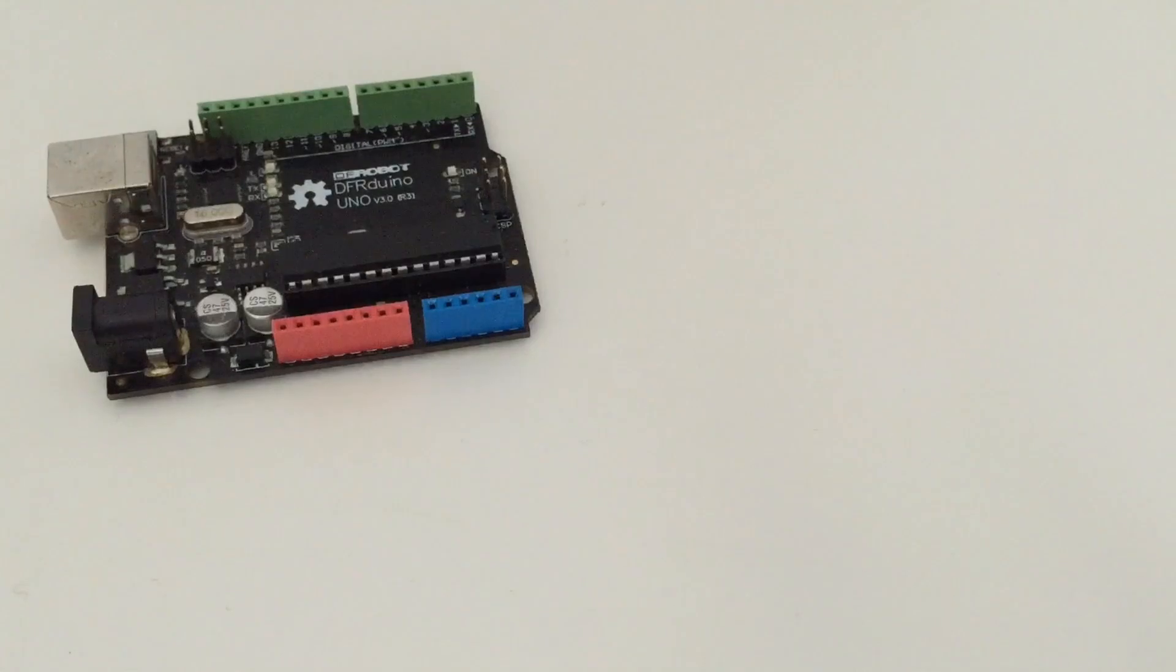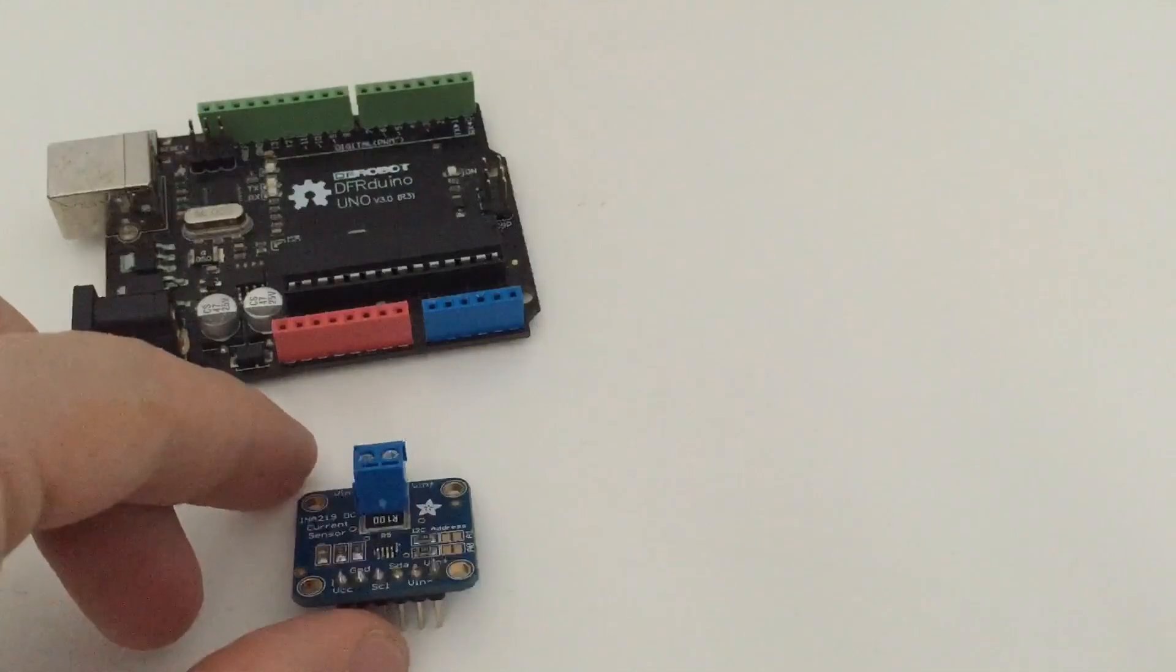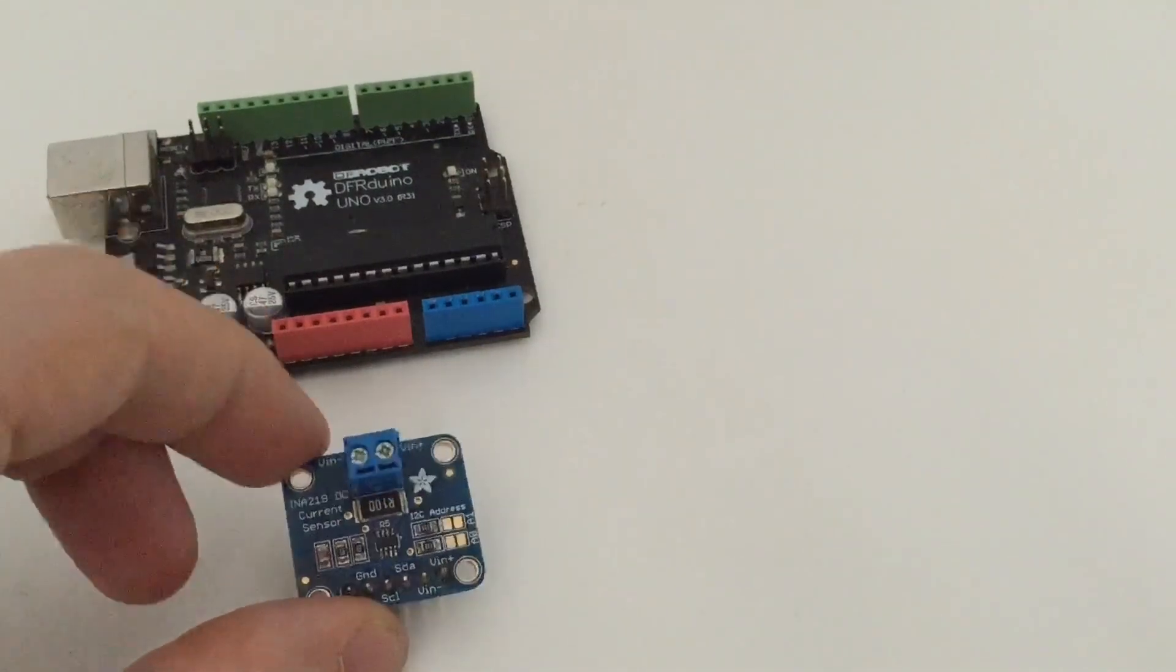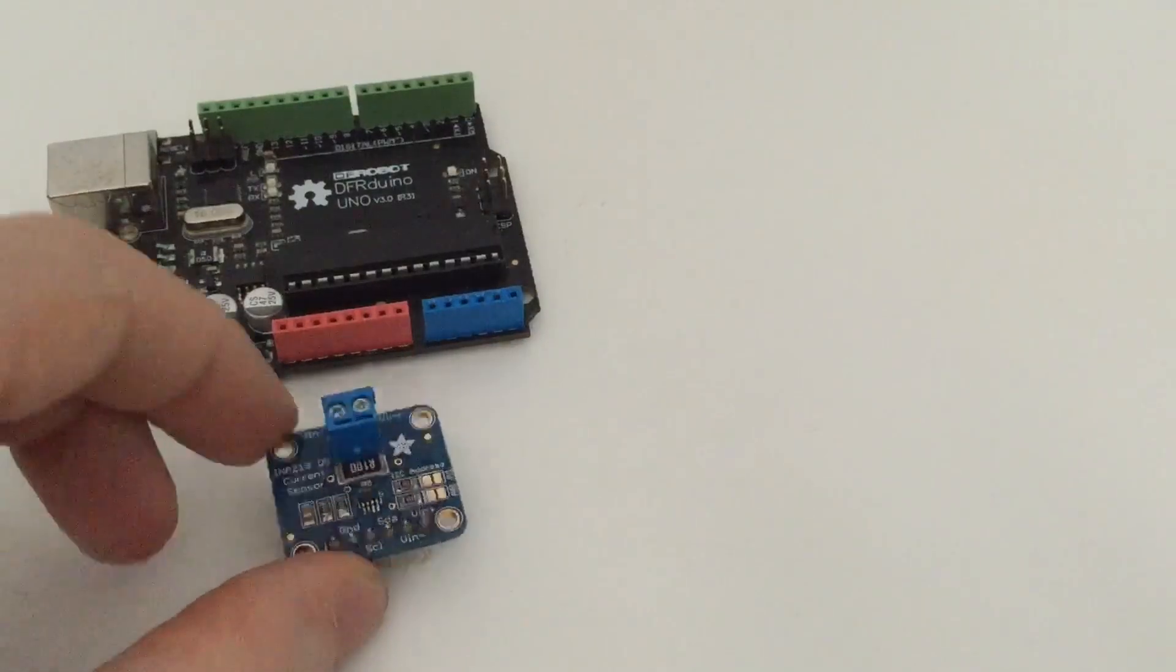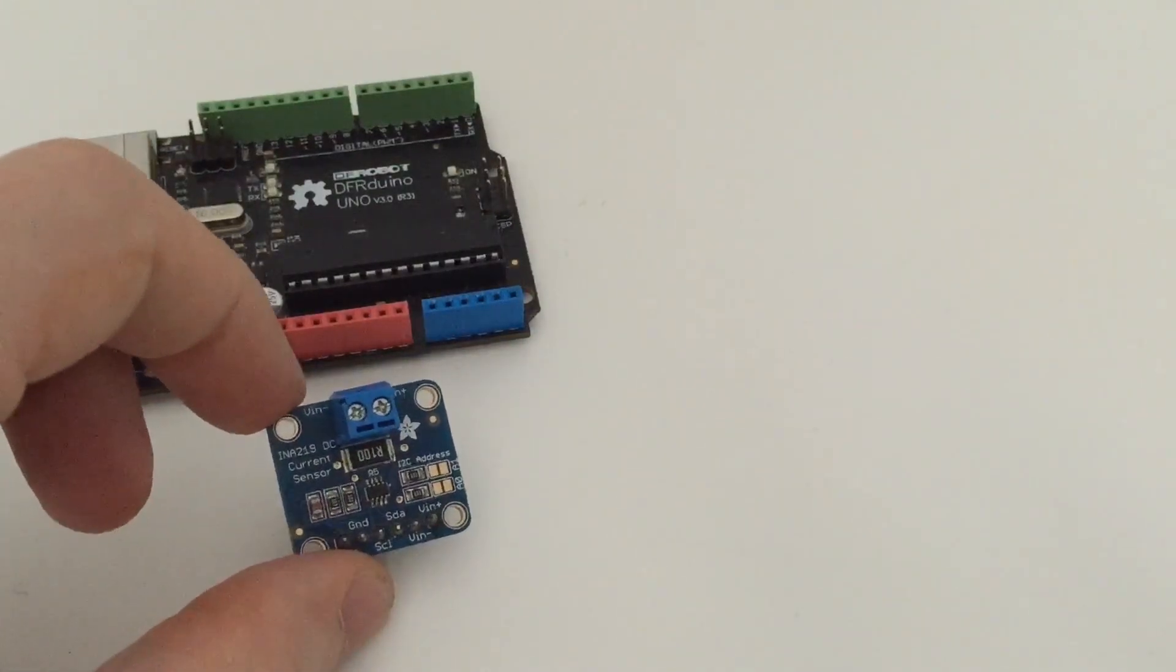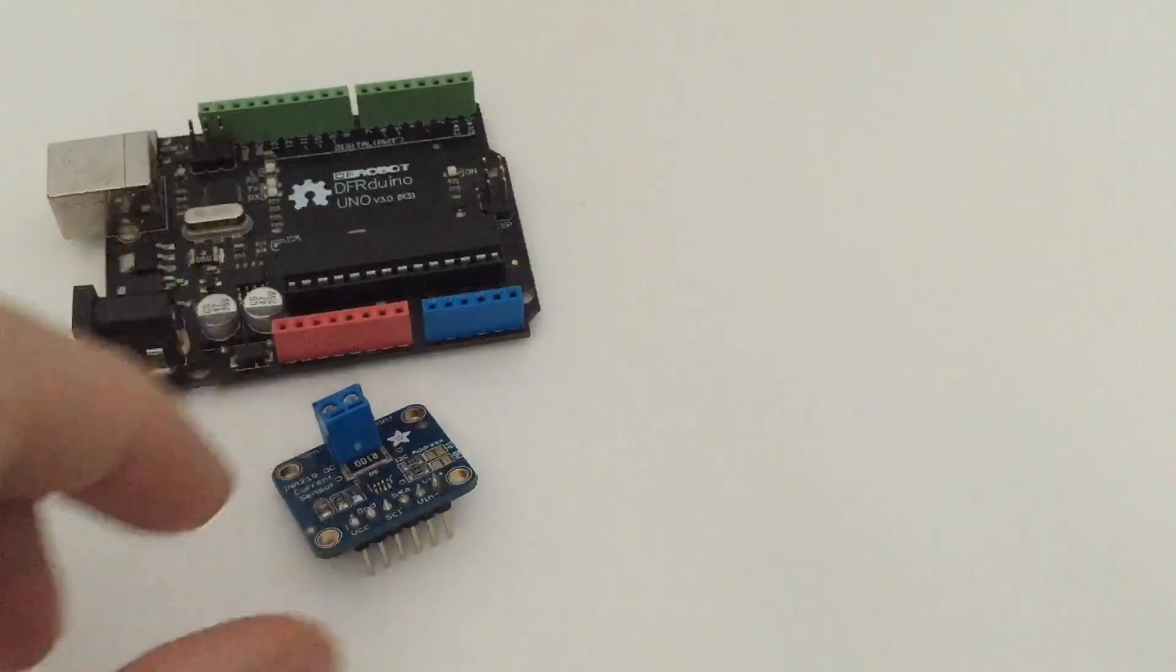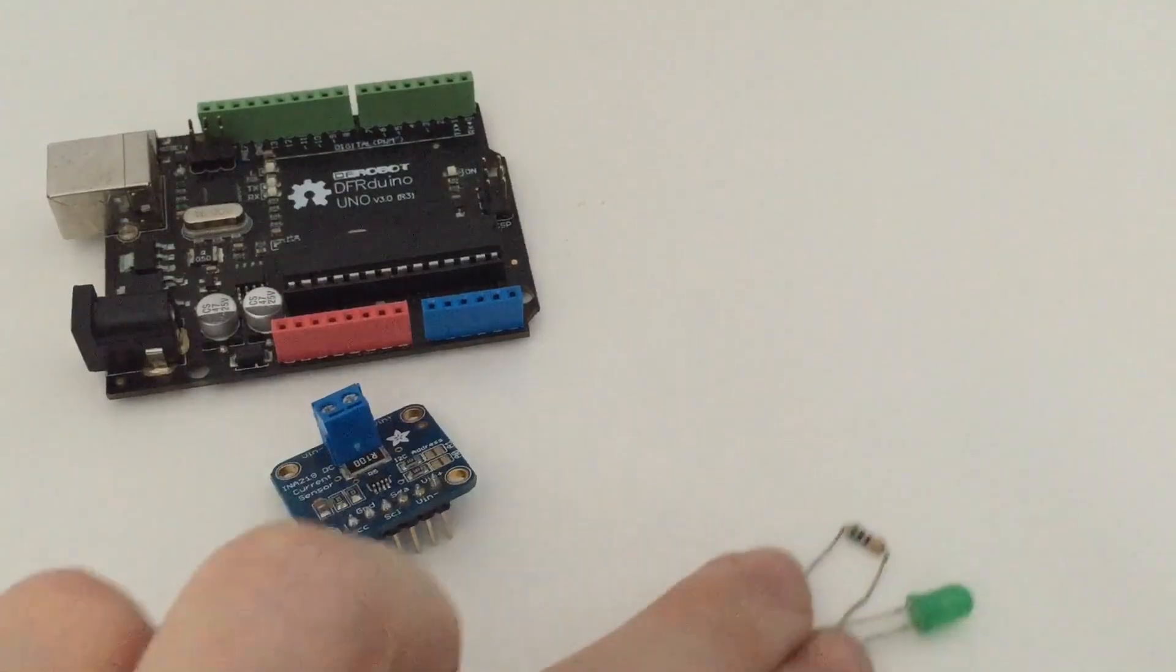To actually measure the current you will need a current sensor and for that I use the INA 219 DC current sensor from Adafruit. That's a very neat board that I can use to measure any DC current on my projects and we use this to measure the current actually in this little LED here.